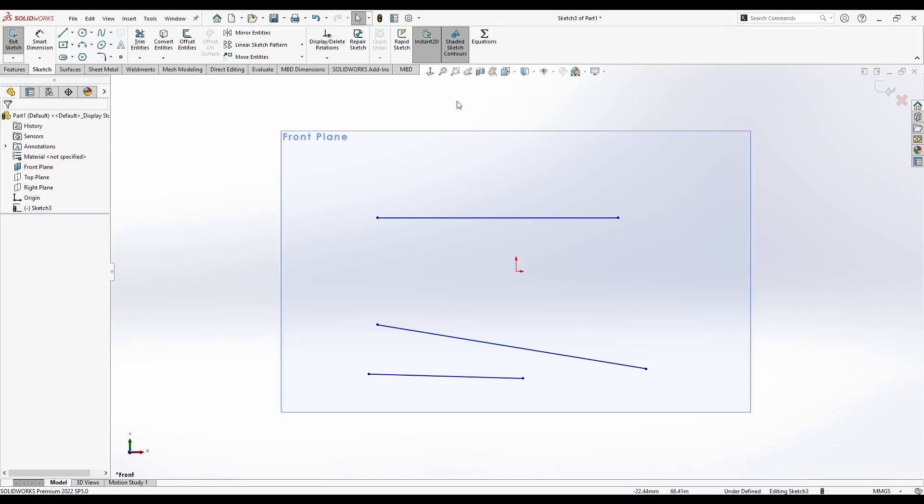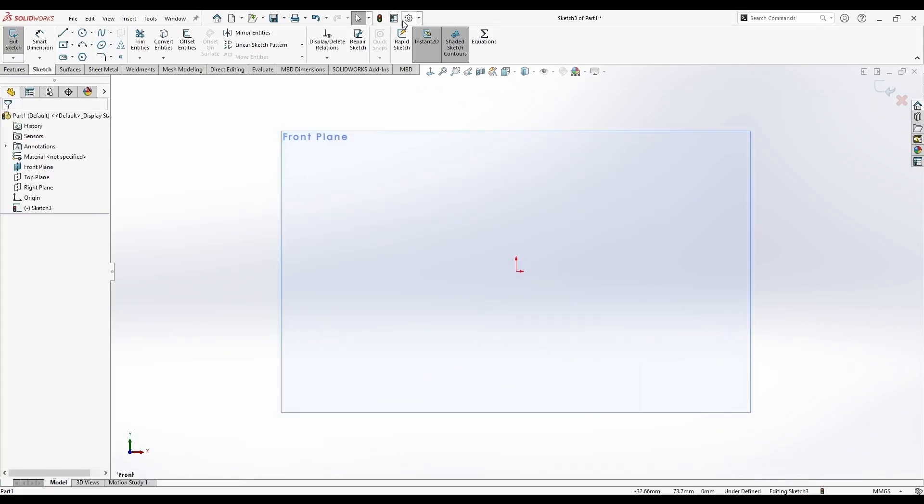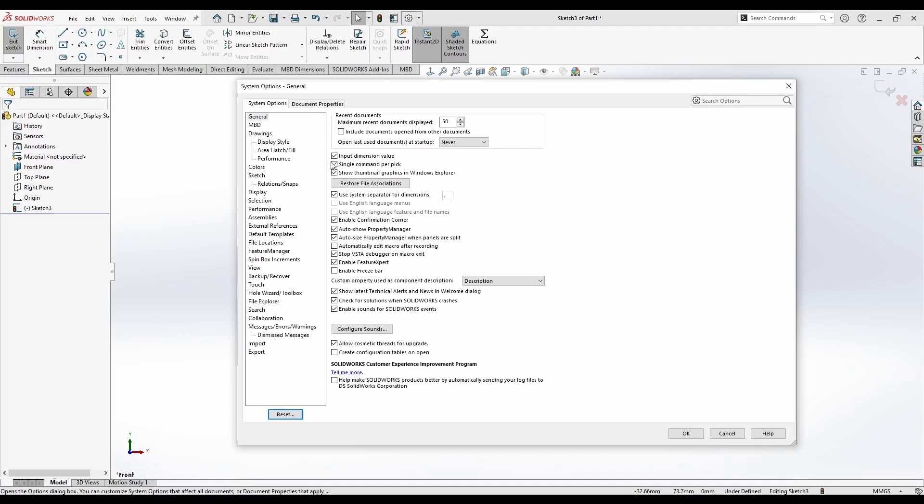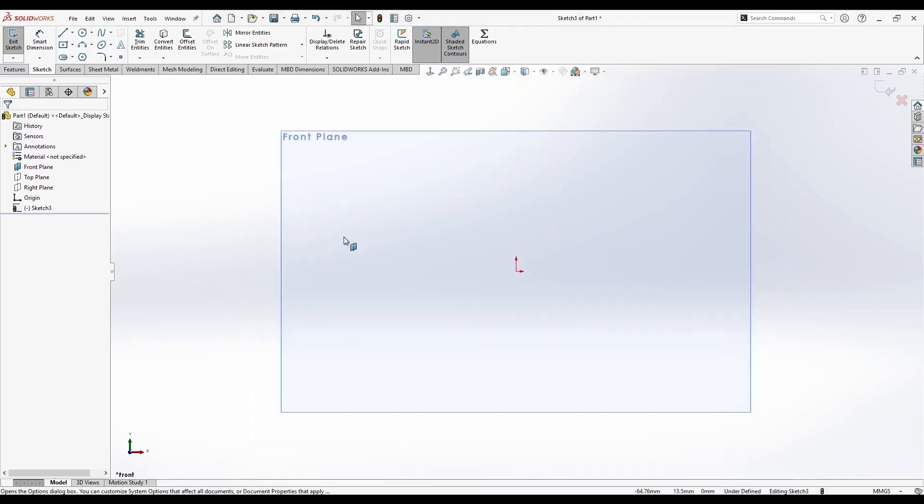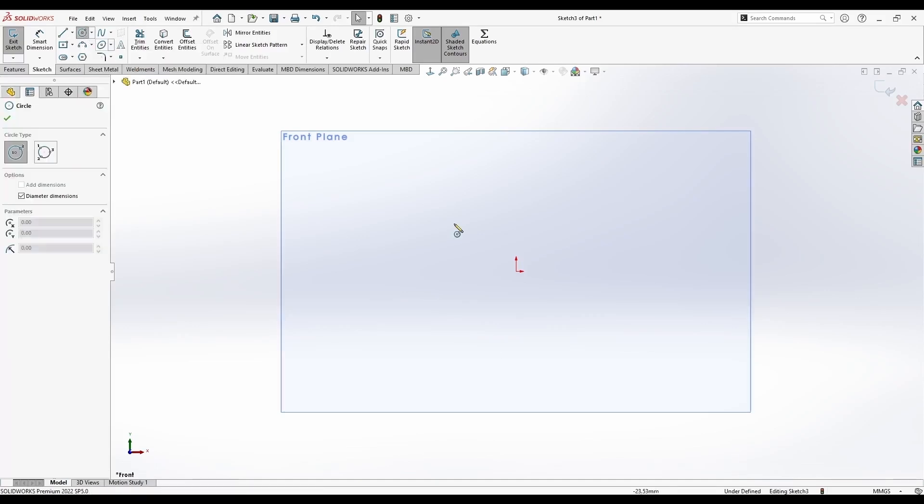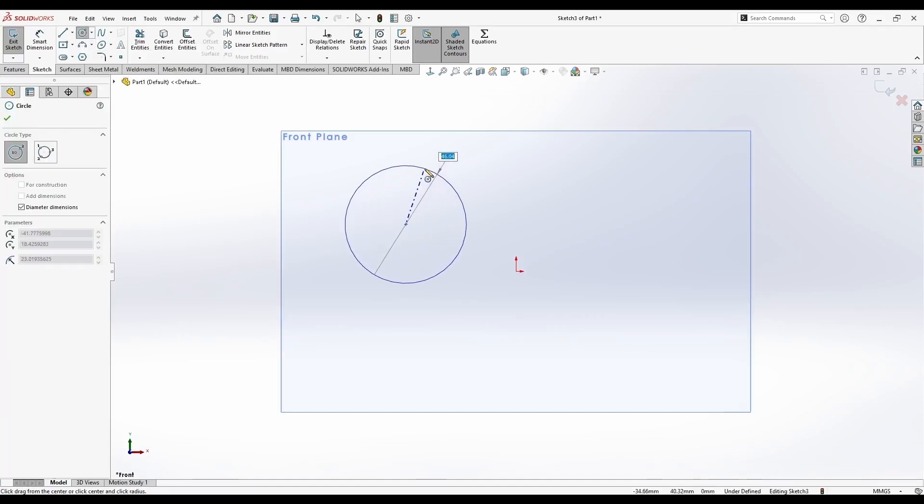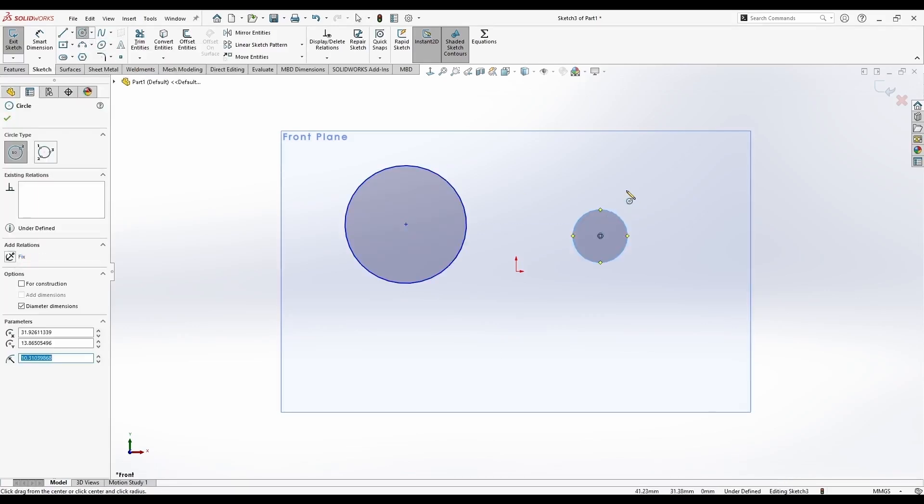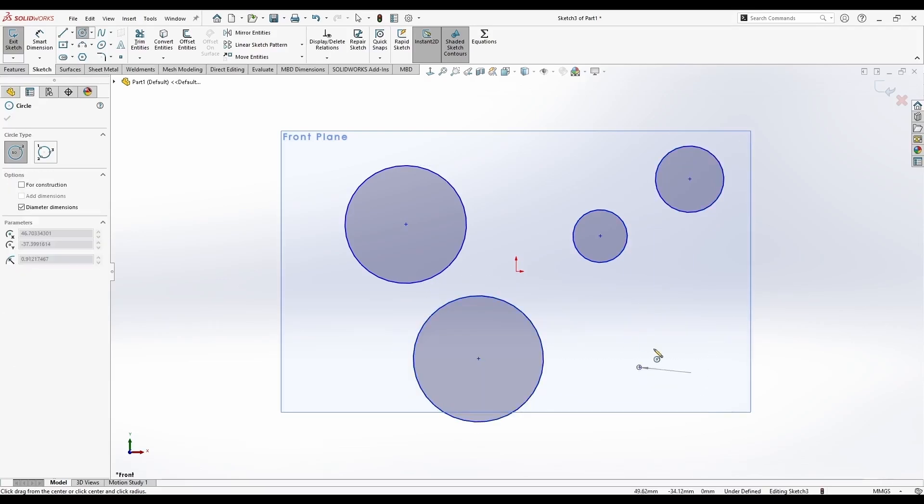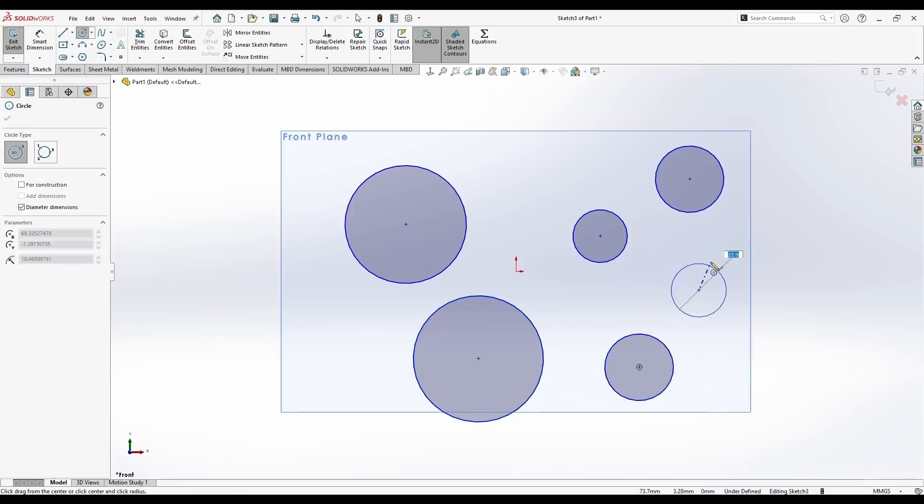However, this is not very convenient for modeling. I will go back to settings and uncheck this single command per pick, the same thing for all the other commands. For example, circle: left click, release, drag, and then left click again. We see that it stays in the circle command. And if I drag while holding left, it keeps it this way.